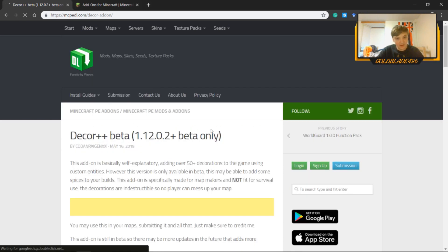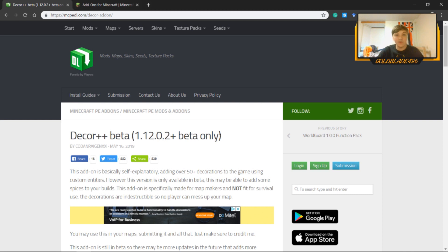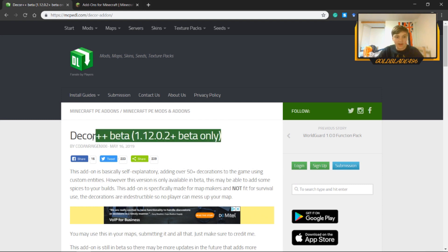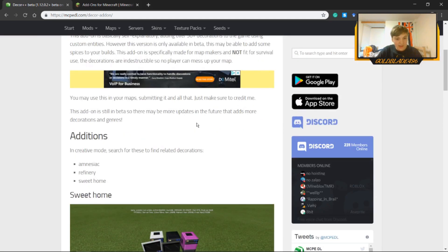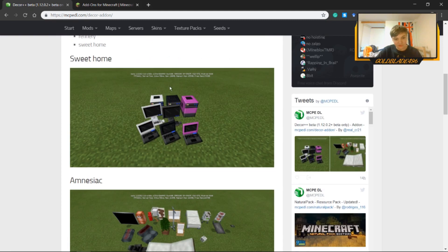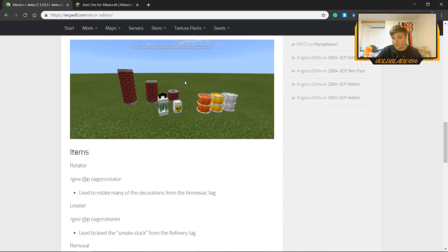If you click into one — I'm just going to use a decor one as an example — this one's for the 1.12.0 beta, so if you don't have the beta this one won't work. I'll make another video on how to get the beta if you guys are interested. But if you scroll through, it tells you the additions they have and shows you cool blocks you can add to the game, like retextured blocks.